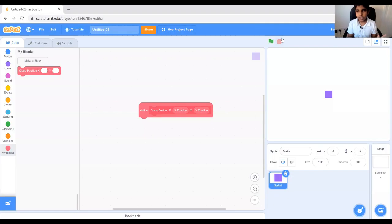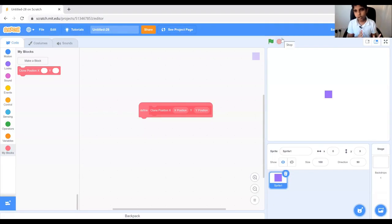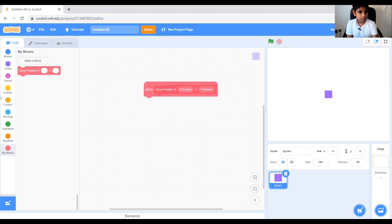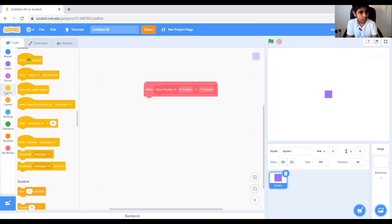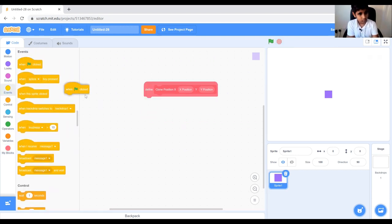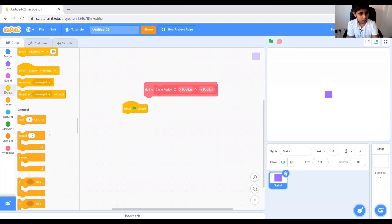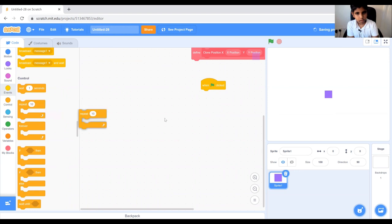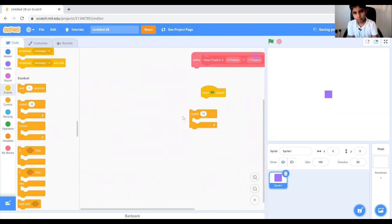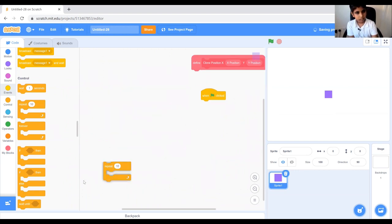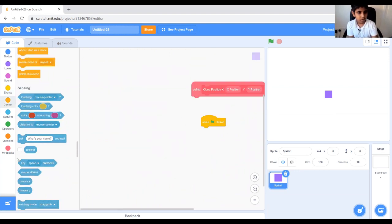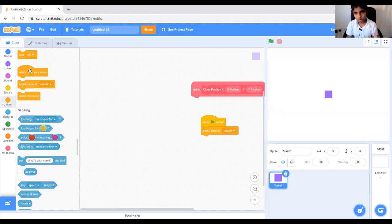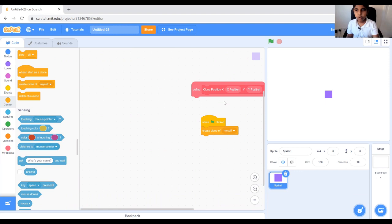So we have our simple sprite over here and now let's program our sprite. Head over to events block and grab one click block. Now go to control block and now let's take our create clone of myself block. Now we're going to program that clone with clone position.